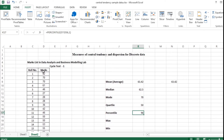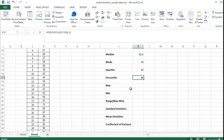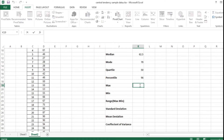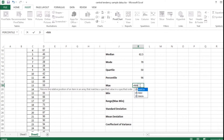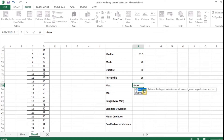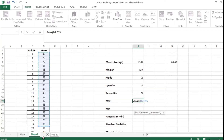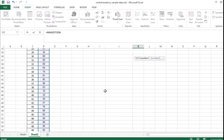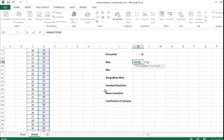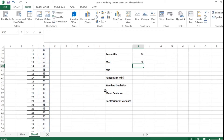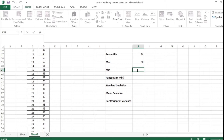For the next step, to calculate the maximum number of the marks given, I place my cursor in the result cell, type the equal-to symbol, and start typing 'max'. I get the MAX function from the drop-down, open the bracket, select all the 50 values in number, close the bracket, and press Enter. Out of these 50 marks, the maximum mark is 96.